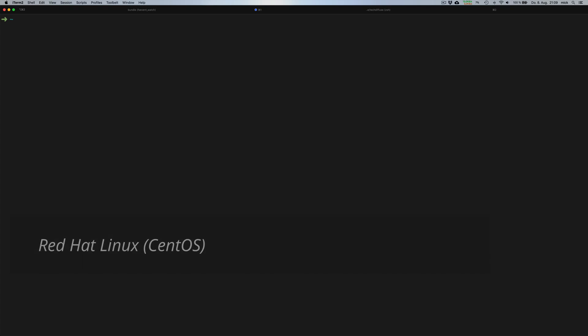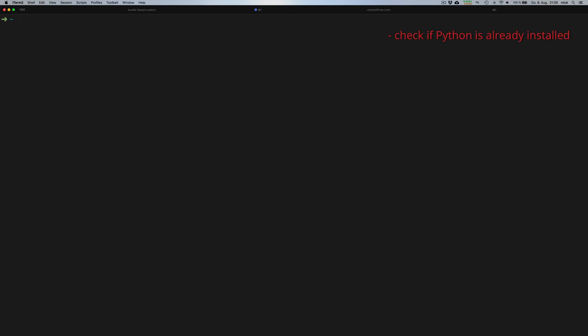Now I will show you how you install a current Python version under Red Hat-based derivatives. In this example, I used CentOS as the operating system. First, we check if Python 3 is already installed on the system by simply typing Python 3 in the console. The output confirms that Python is not currently installed on the system.